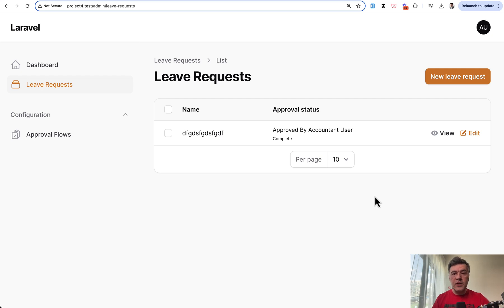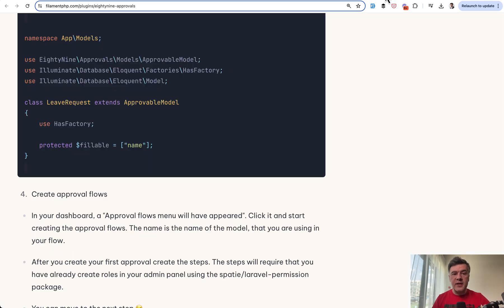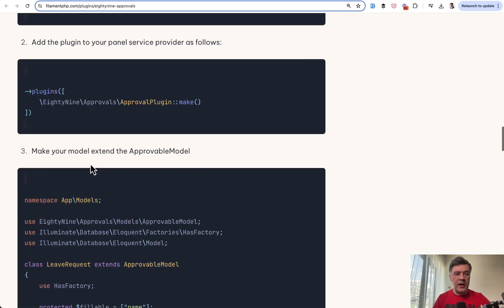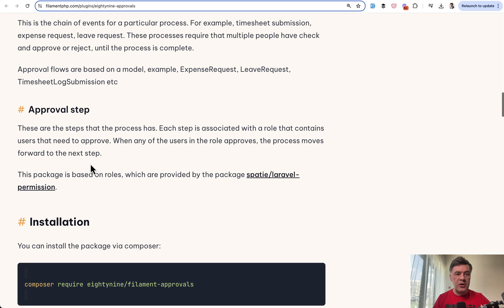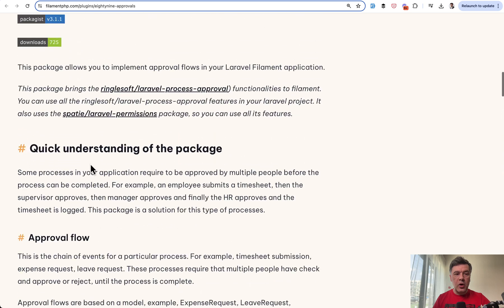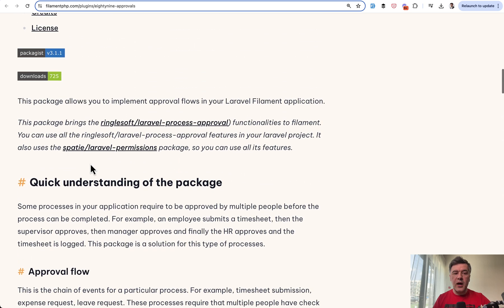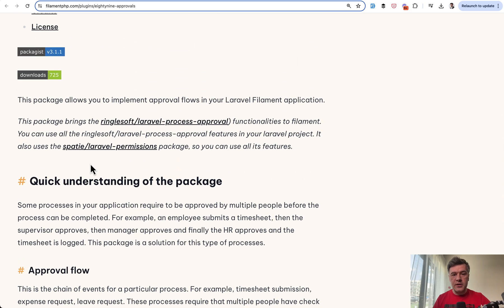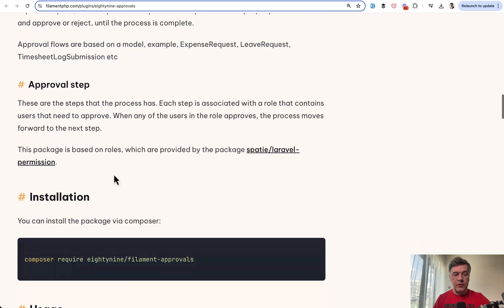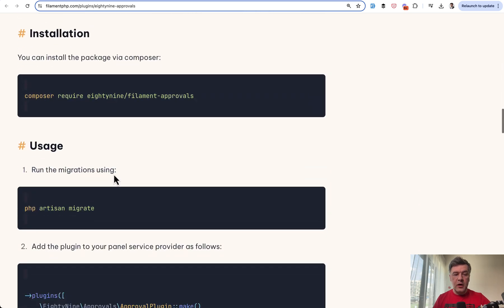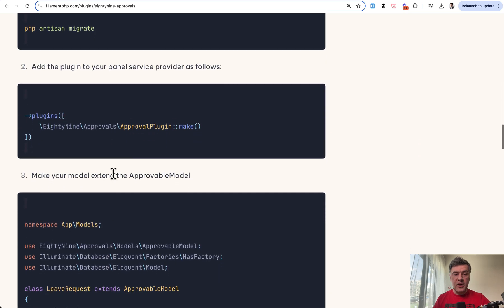This is how it works in practice. In the package installation instructions, you can read all the details of how it actually works. It's based on two other Laravel packages under the hood. Approval steps are described like this.